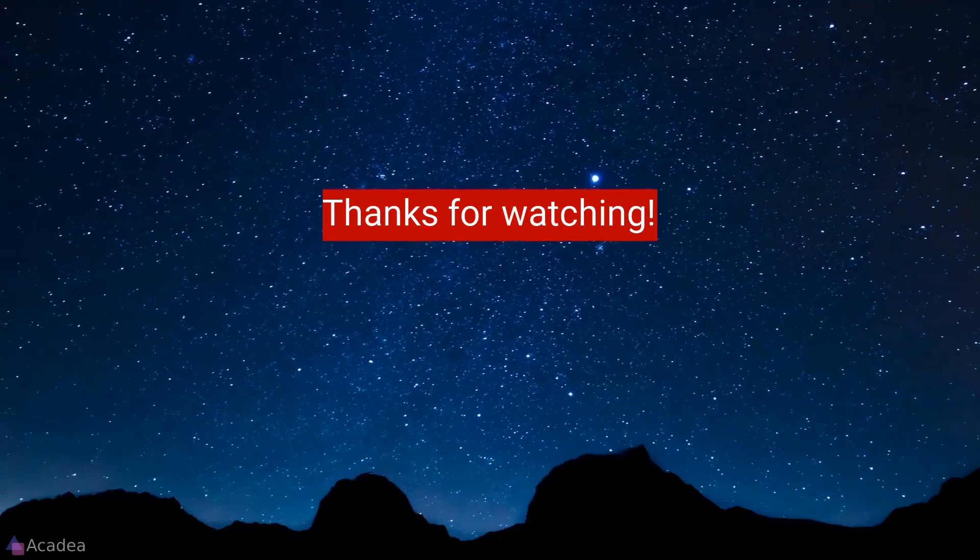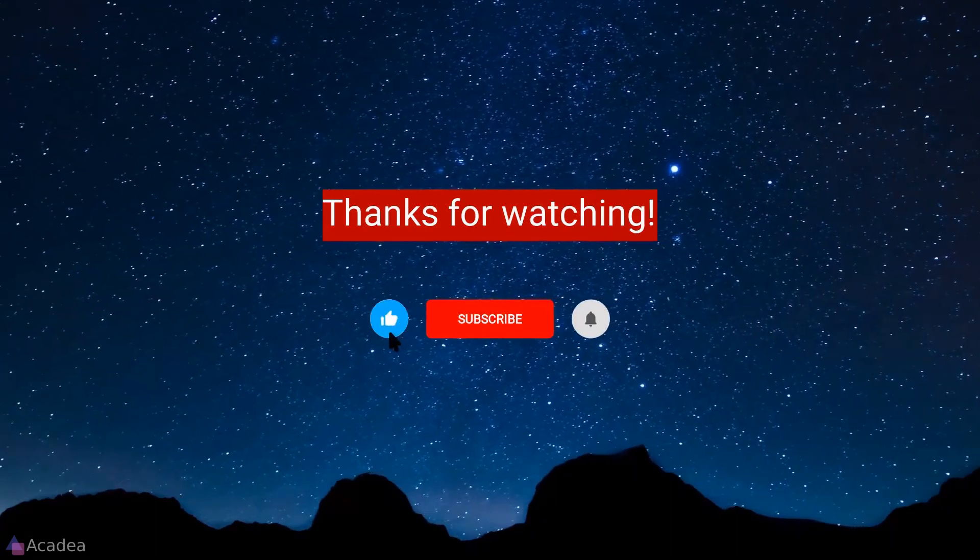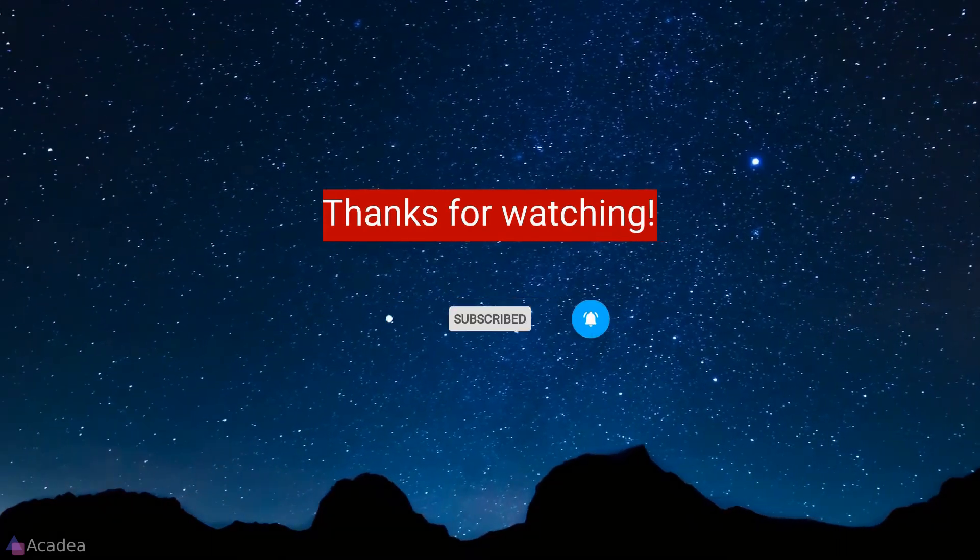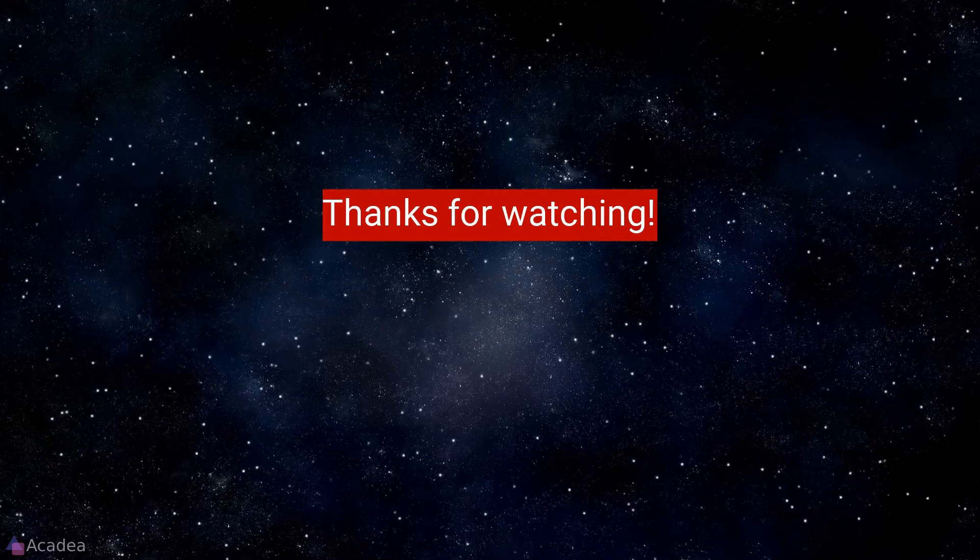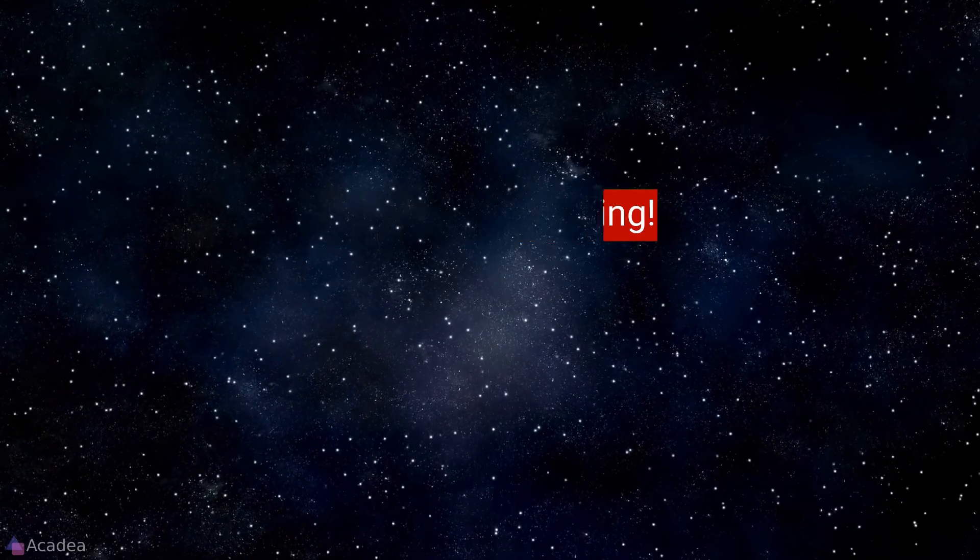If you enjoyed the content of this video, don't forget to hit the like, subscribe, and the bell icon for more content to come. It will really help me out. Thanks for the support.